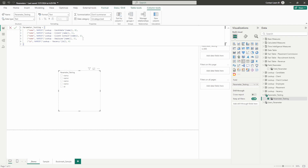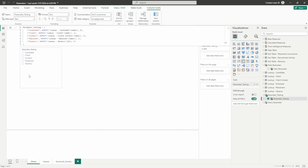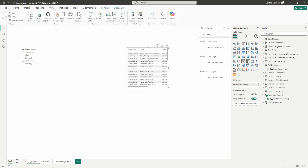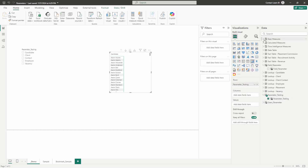Once you have the parameter field created, you can change some of those names. Let's have the candidate name be 'Candidate,' client name be 'Client,' contact to 'Contact,' employee to 'Employee,' and vacancy to 'Vacancy.' Press Enter and we can see everything updates its naming. The next key item to be aware of is the default ordering — the default way all the data will be displayed in the hierarchy. Let's throw this parameter onto a matrix visual real quick.